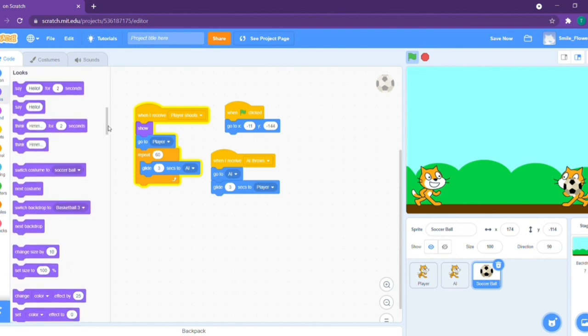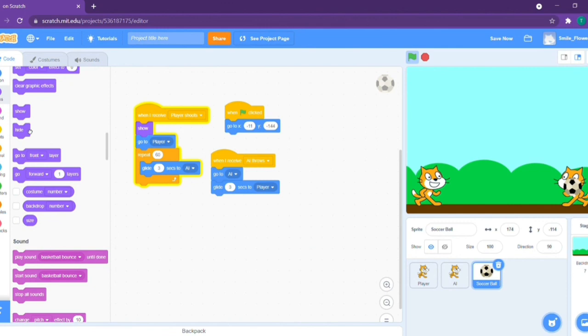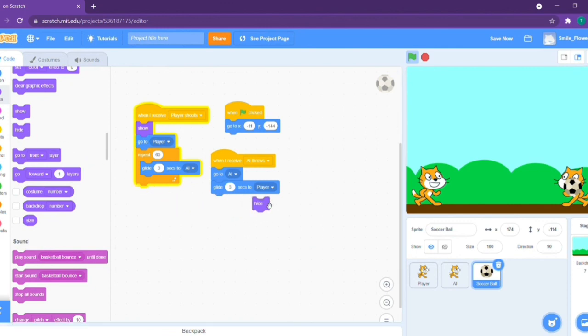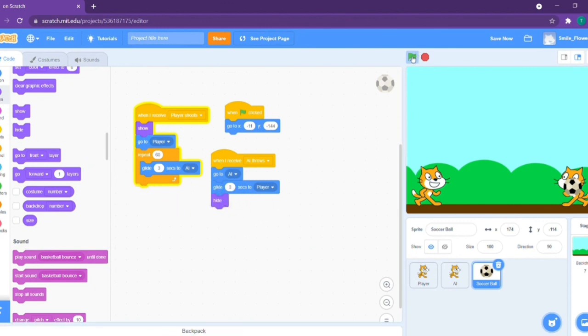Go to looks and take out the hide block. Go to looks and take out the hide block. Now check out the end result.